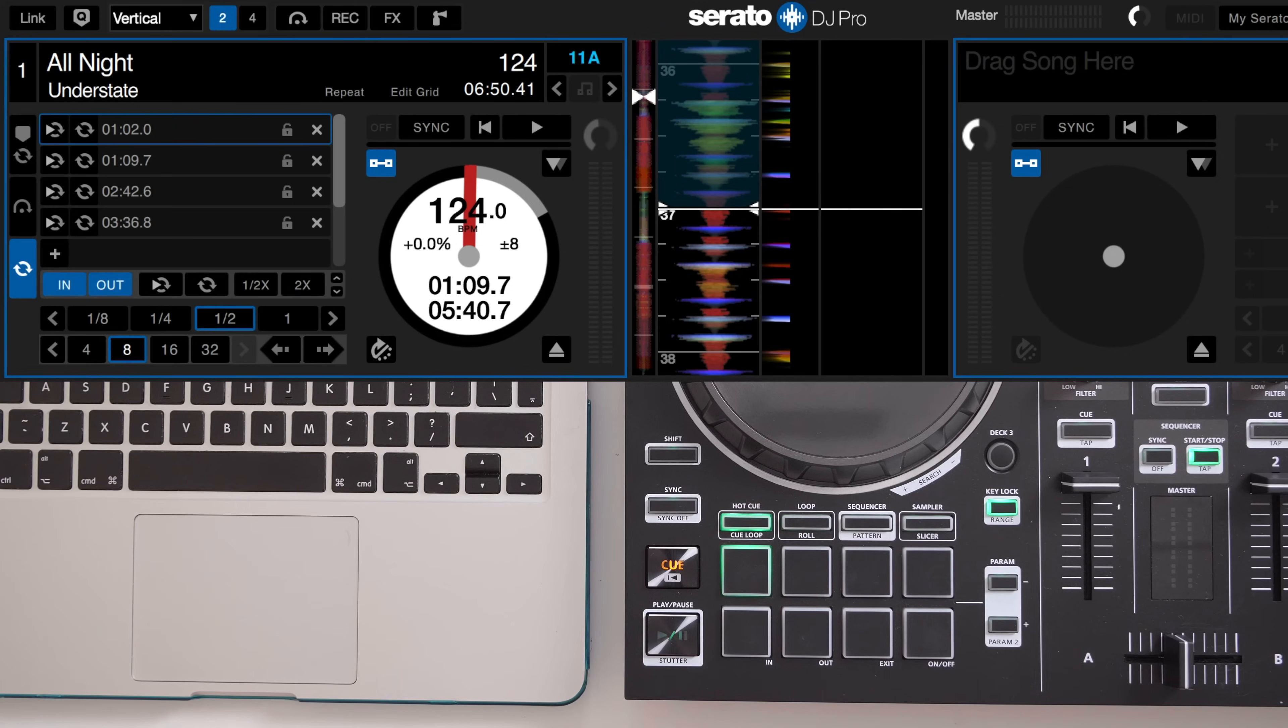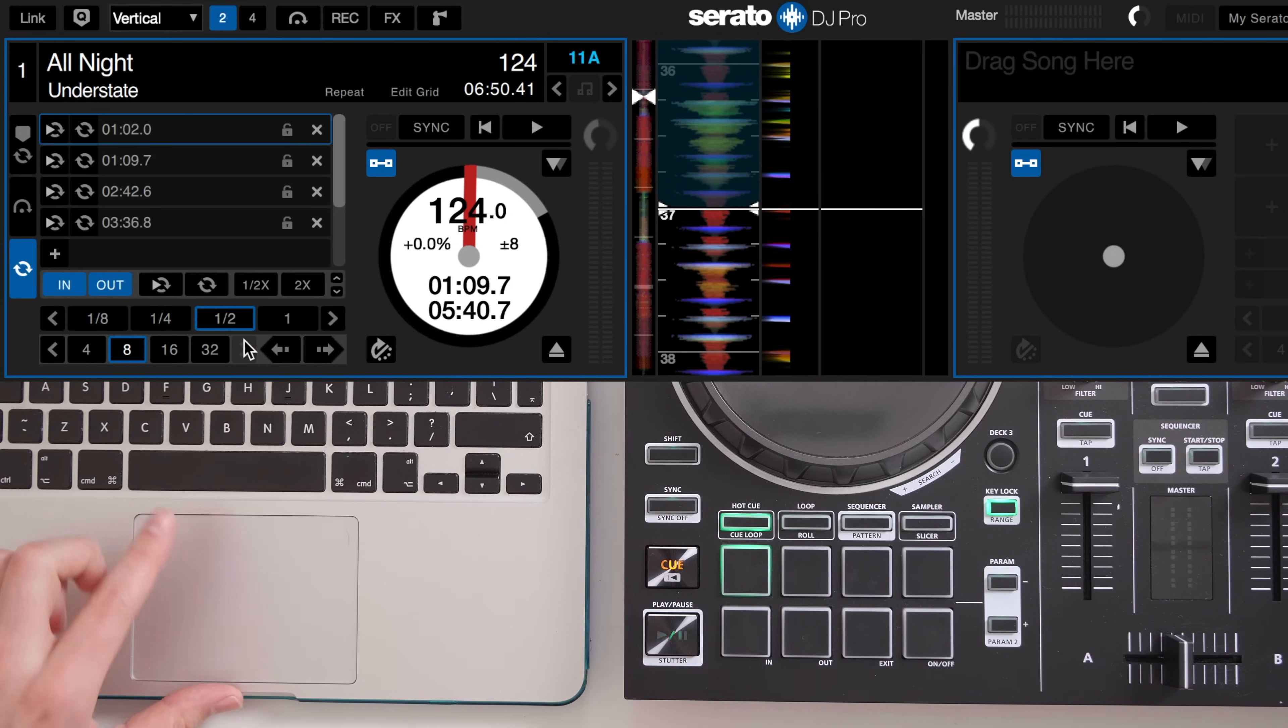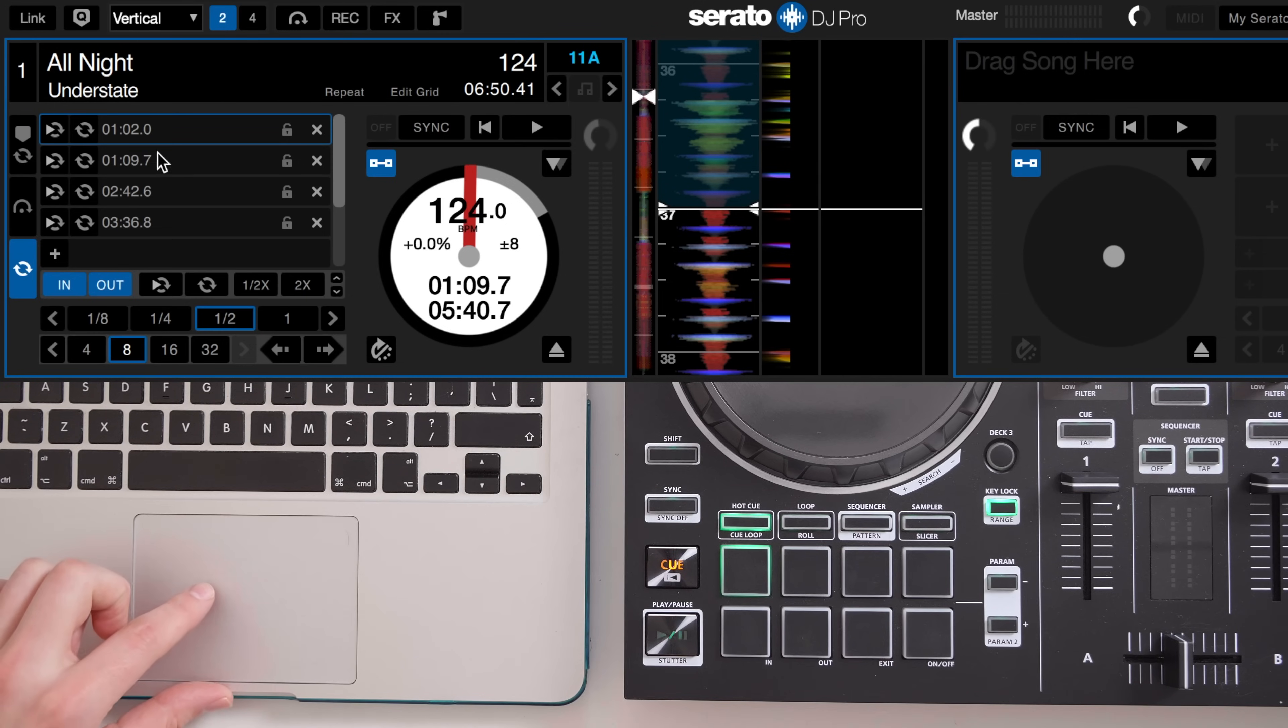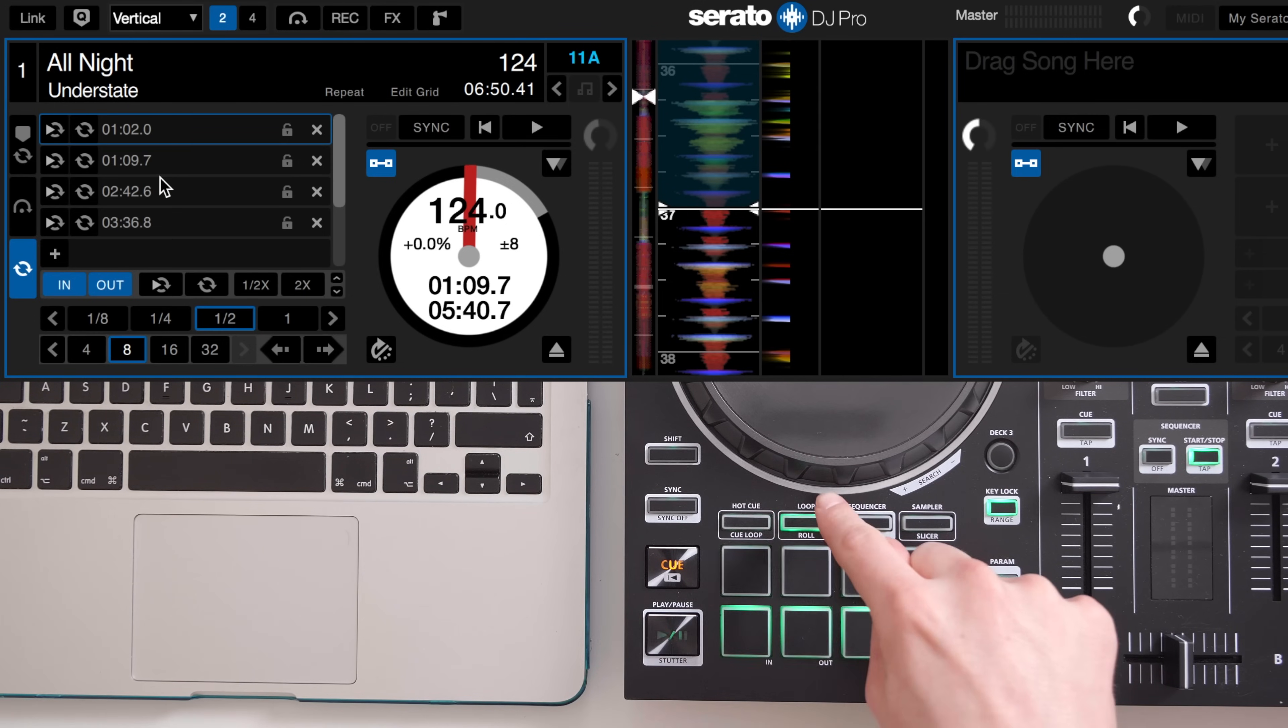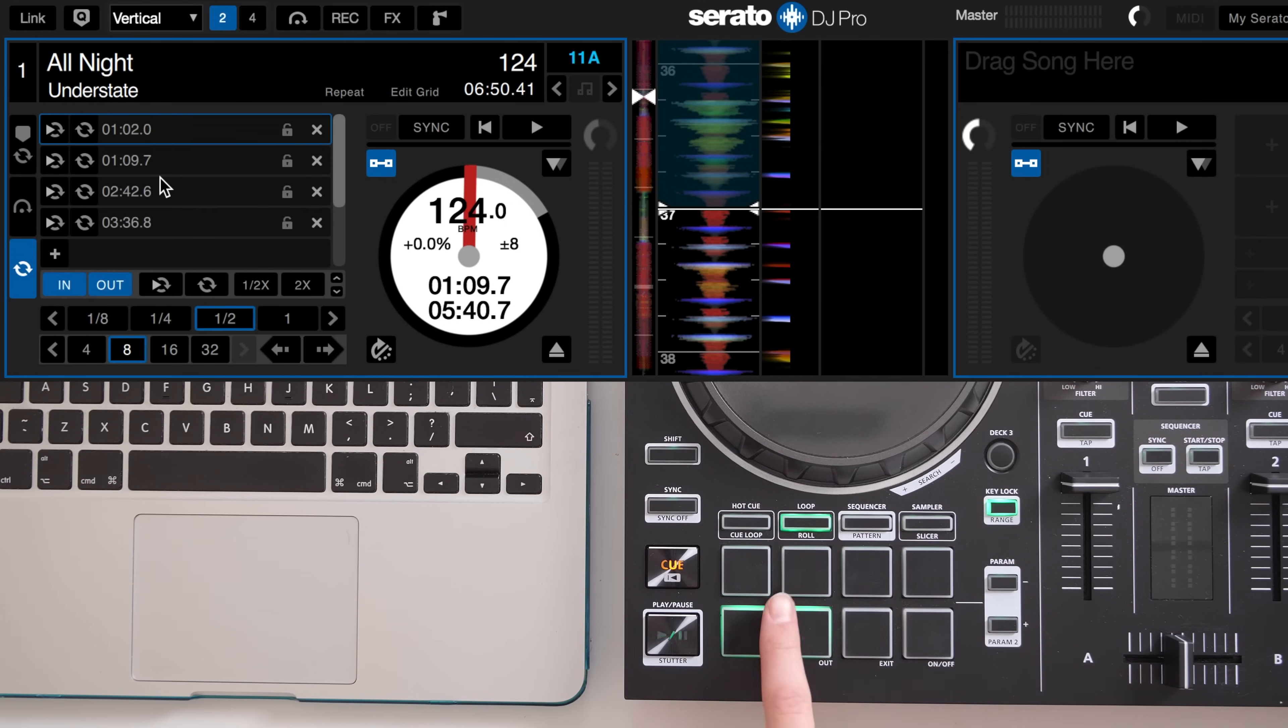Out of the box the Roland DJ202 has its save loops pad mode hidden away. I like to use save loops and I want easier access to them. To access them currently I would have to press the loop pad mode button twice.